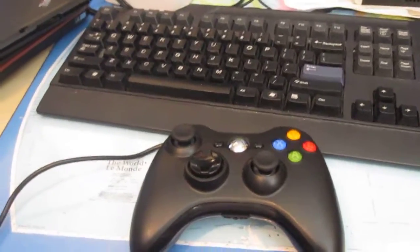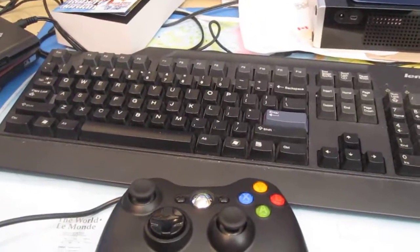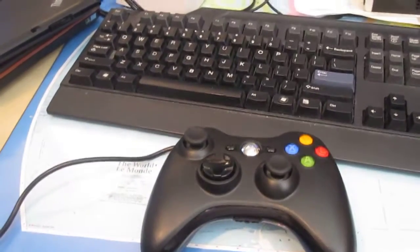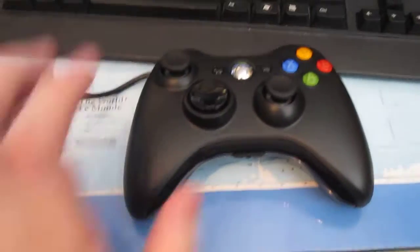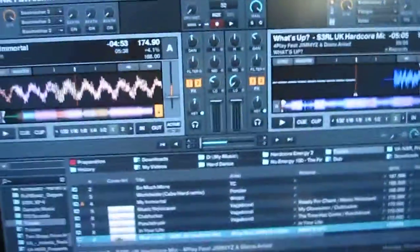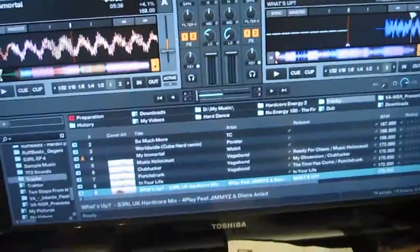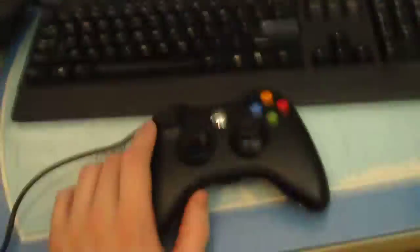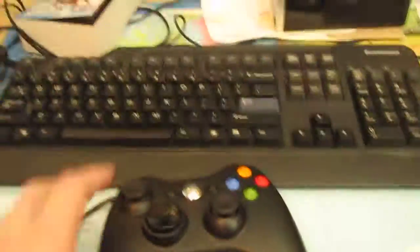So yeah, that was my little bit about some DJing news. Anyways, this has been Calamity showing you how to program your Xbox 360 controller using the GlovePie interface to work with Traktor and any other software. I mean hell, I even played Minecraft with this thing.